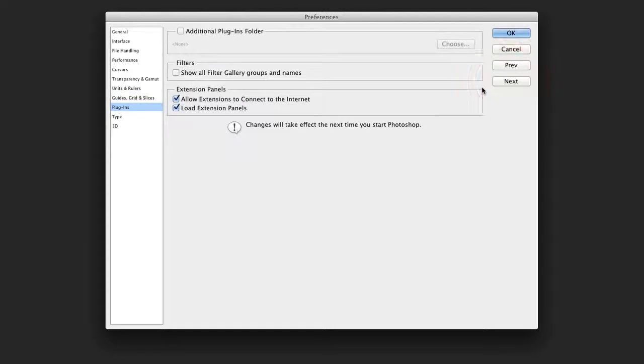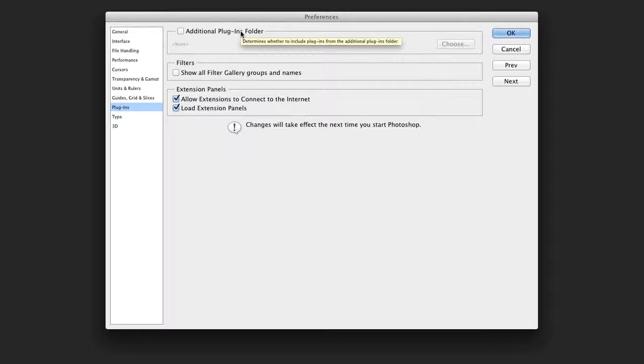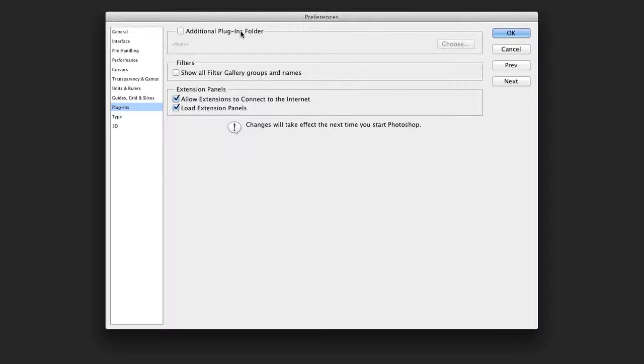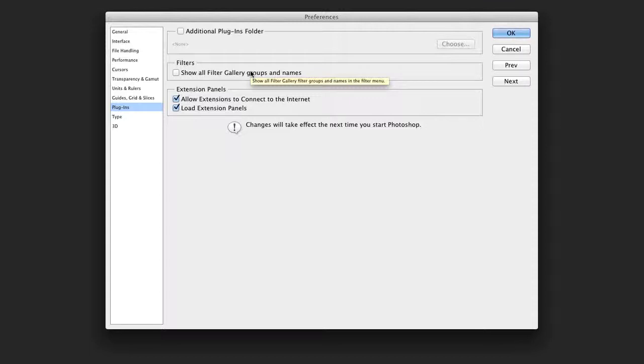The next category is plugins. This allows you to choose another folder for booting. For example, if you move from machine to machine, some manufacturers will allow you to install plugins on a thumb drive. Under the filter menu, you could choose to see all the gallery effects filters, and this will put them into the filter menu.